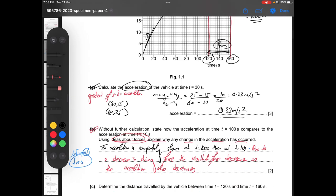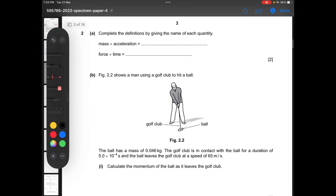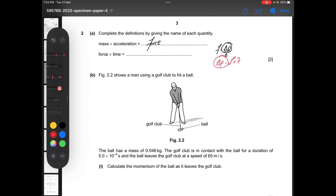Moving on to question number two: complete the definitions by giving the name of each quantity. Mass multiplied by acceleration equals force. Force multiplied by time — the formula gives us impulse: force equals change in momentum divided by time, and impulse equals F multiplied by t.